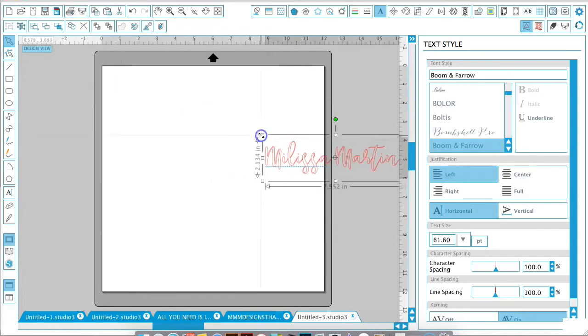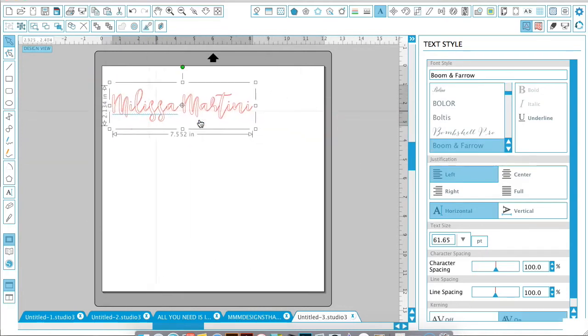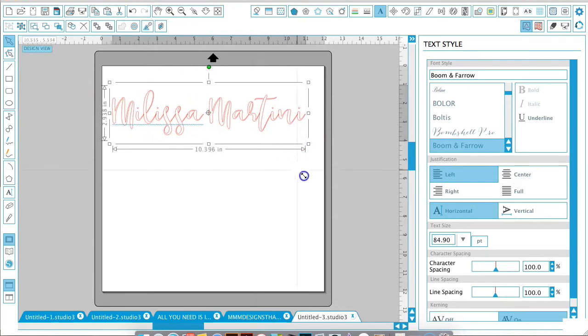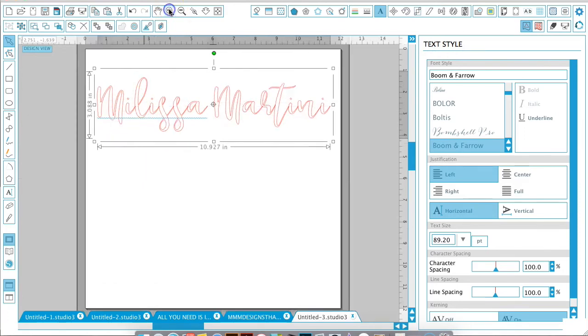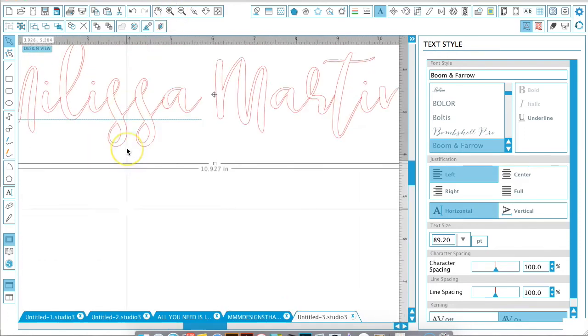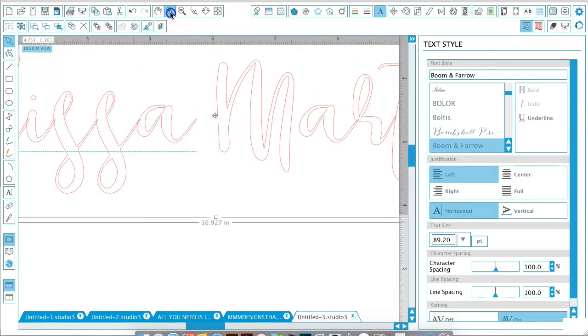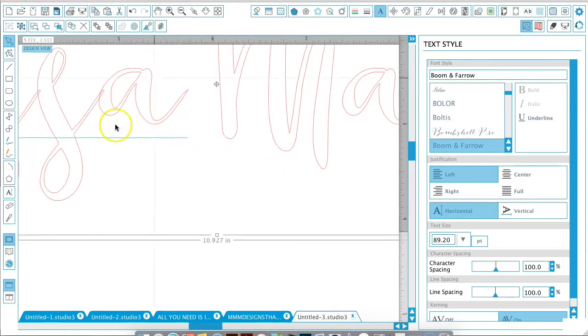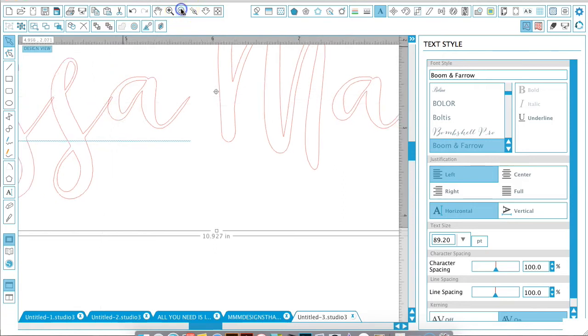When we change the font to a cursive style or script style, if we zoom in here, you can see this will actually cut into the next letter. The red is the cut line, so it will cut through this A and then cut around this S, and you'll end up with a gap missing. Make sure if you're using a script style, or just make it a habit every time you do text, to right-click...